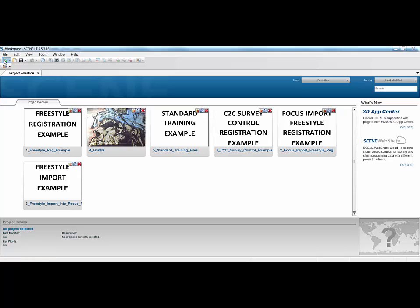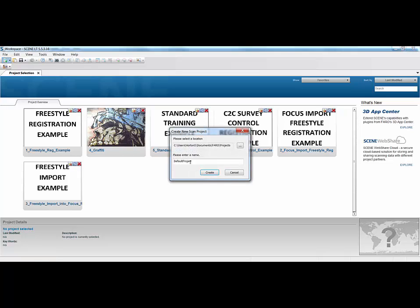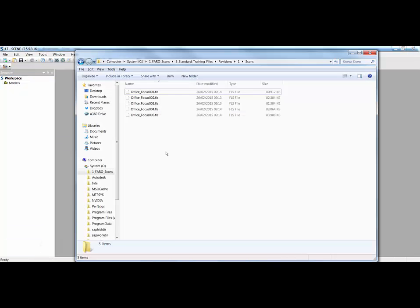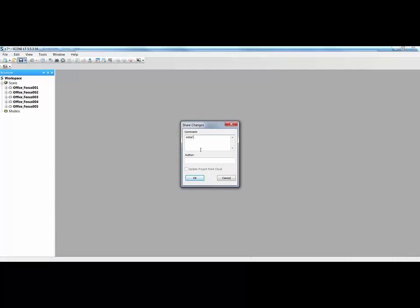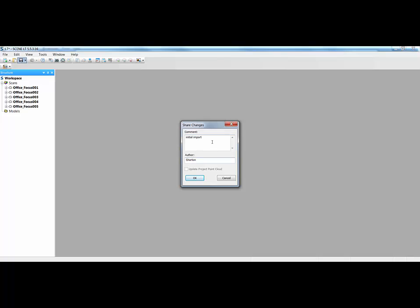So they could come in and create a new project. And I'm just going to call this LT and click Create. I could then go to my scans, pick up the scans, drag them into my new project as we would do in full Scene version and click Save. And for anybody that's watched any of the other tutorials, the comments box and the author box is quite important because it shows at what point you've done what operation to the scans. And click OK.